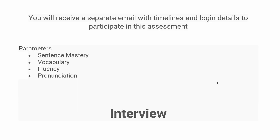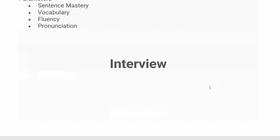Once you have successfully completed the communication round, they will conduct your manager interview. After clearing all these rounds, you will get hired for the Accenture ASC role. If this video was useful, please like it and subscribe. Check out my interview Q&A playlist for preparation, and my job update playlist for more roles. Thanks for watching — see you in the next video.